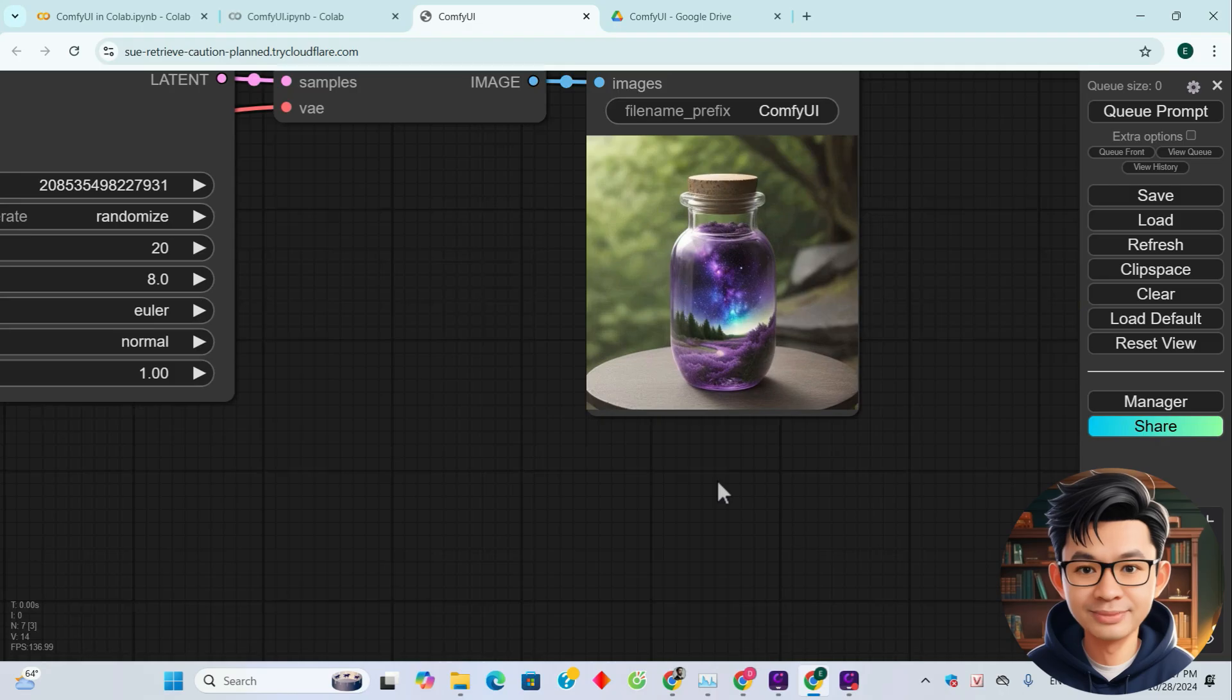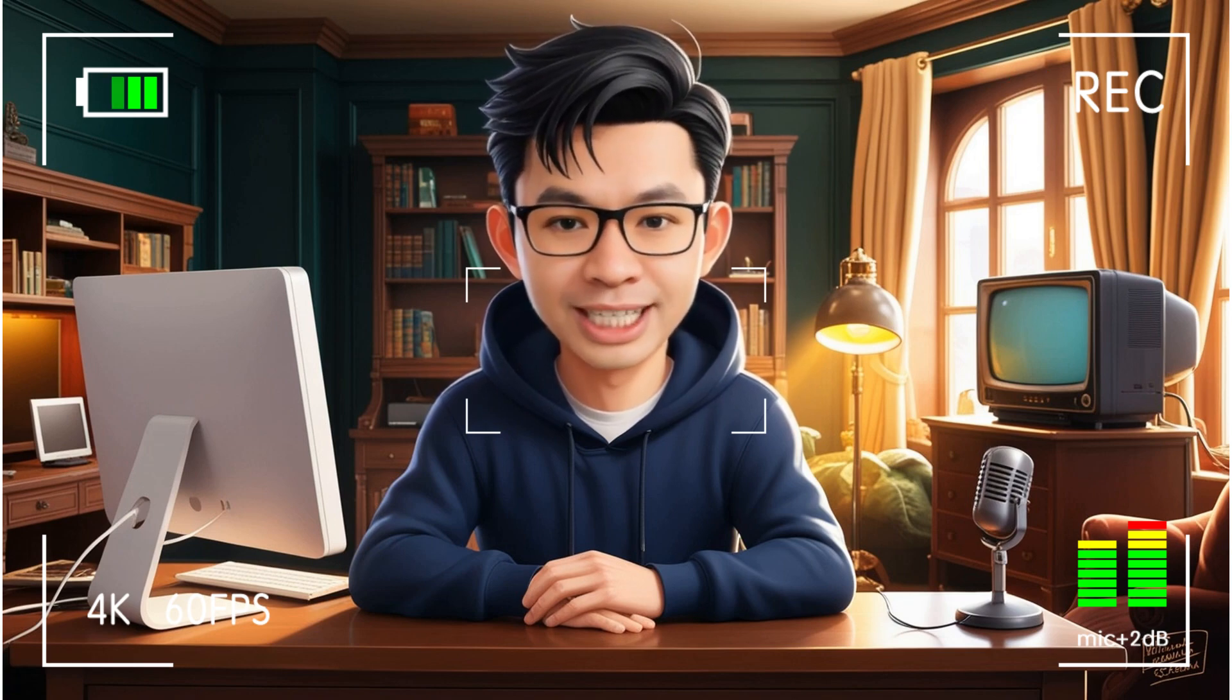We have successfully installed it. Thank you for watching. I hope this video on how to install ComfyUI on Google Colab was helpful and helped you succeed. Don't forget to like and subscribe. See you in the next video.